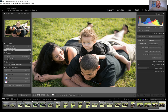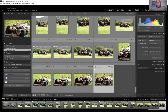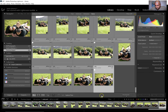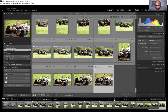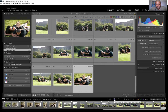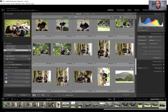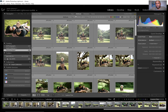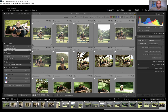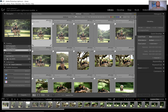Now that I have all my picks, I'll hit G to go into grid mode and then filter it. Down at the bottom it says 'Filter' — I'll hit the flag filter. Out of 204 images I got 58 flagged. I'll go back to the first one.